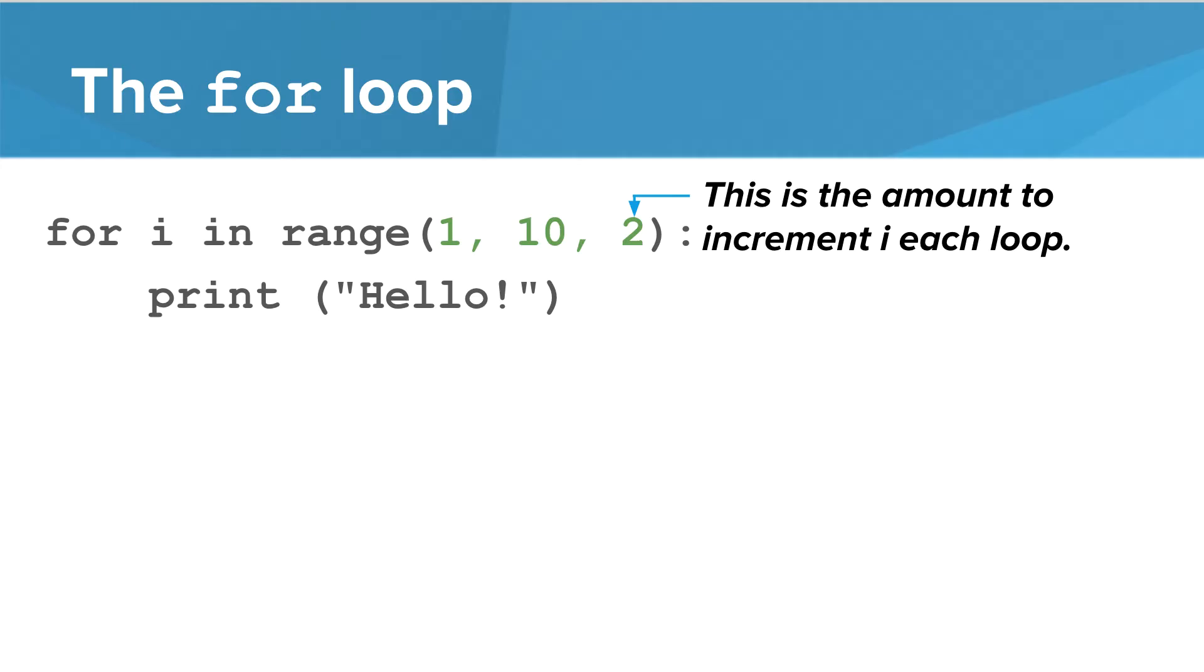We can also add a third parameter to indicate the amount to increment I each time through the loop. In this example, we will loop from 1 to 9 in two-step increments.